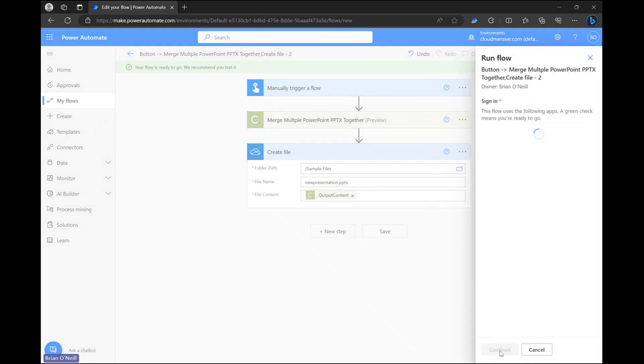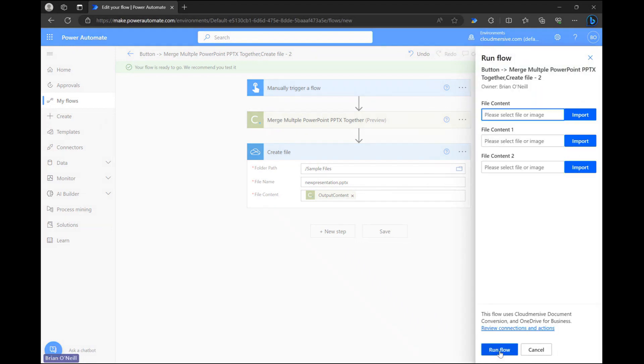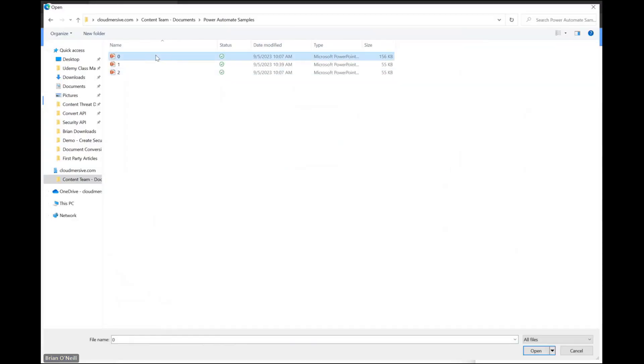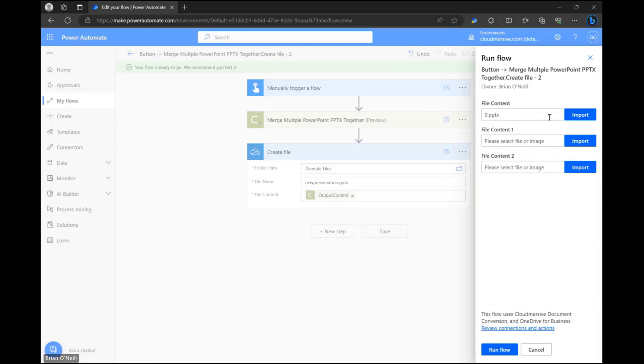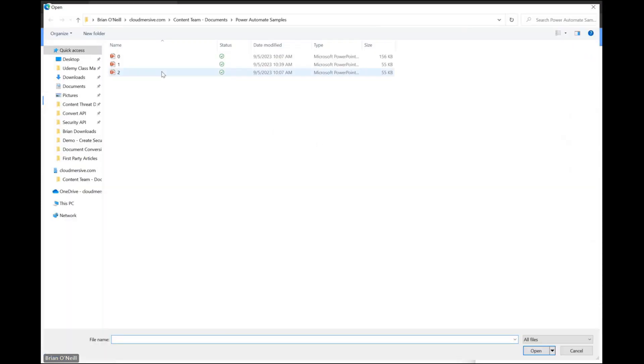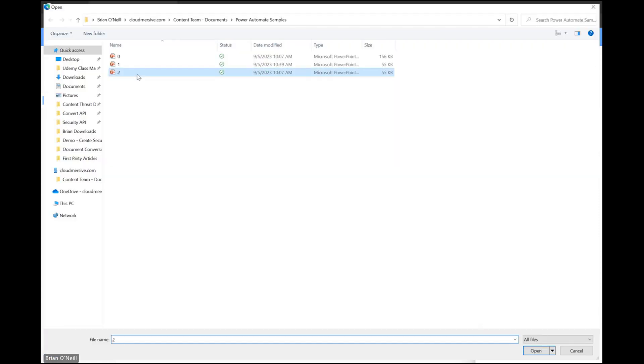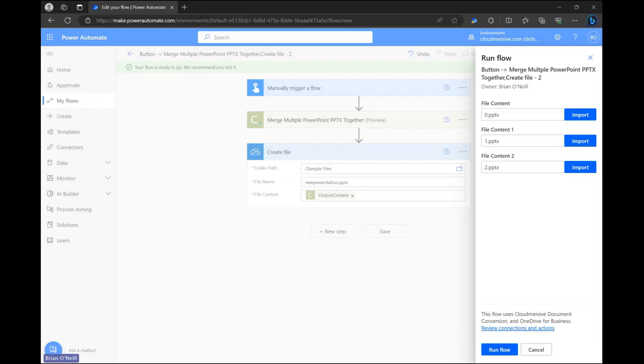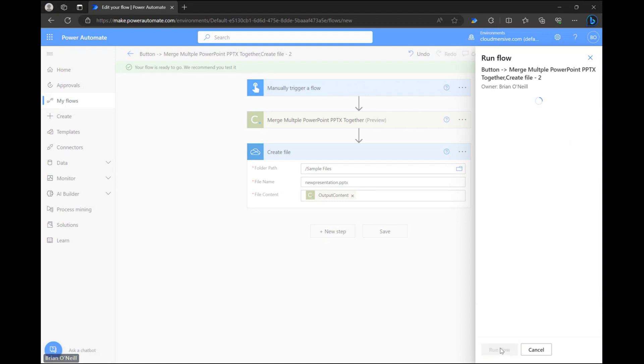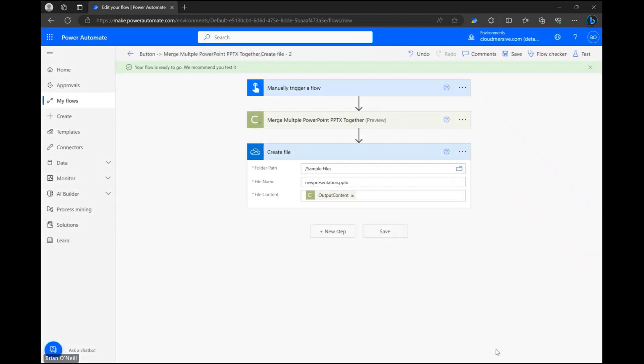After we confirm our connections we can import each file we want to combine and we'll end up with exactly this same order in our resulting document. Once we're done with that we can click run flow.